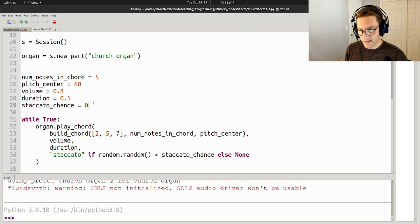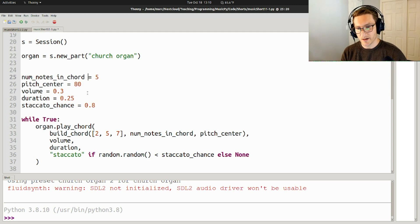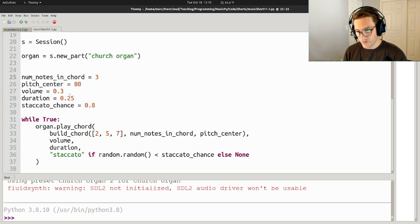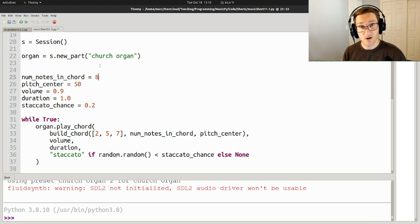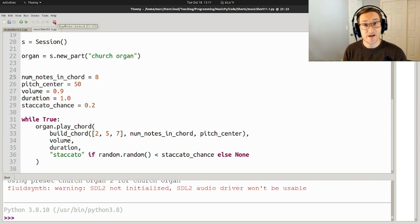What's great about this is that I can choose to set these parameters to any value I want and thereby explore the possibilities of this thing that I've created. So maybe I want to make it short duration, pretty low volume, high pitch center, and a small number of notes in the chord. Or maybe I want the duration to be quite long, the staccato_chance to be low, the volume to be high, pitch center to be pretty low, and the number of notes in the chord to be large.